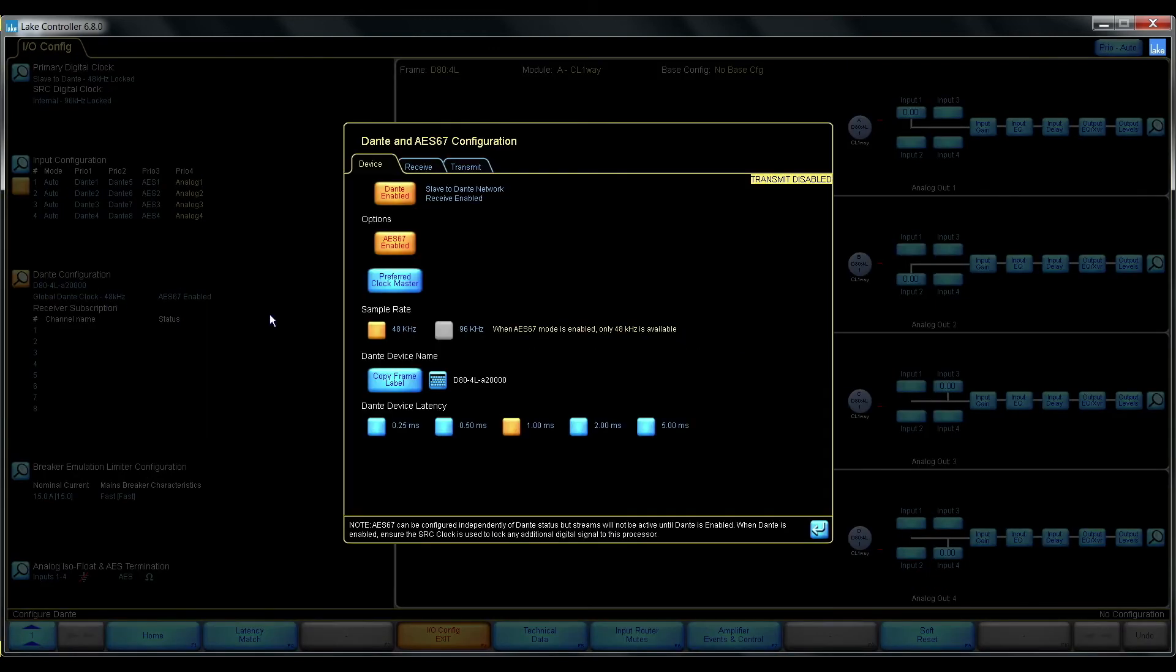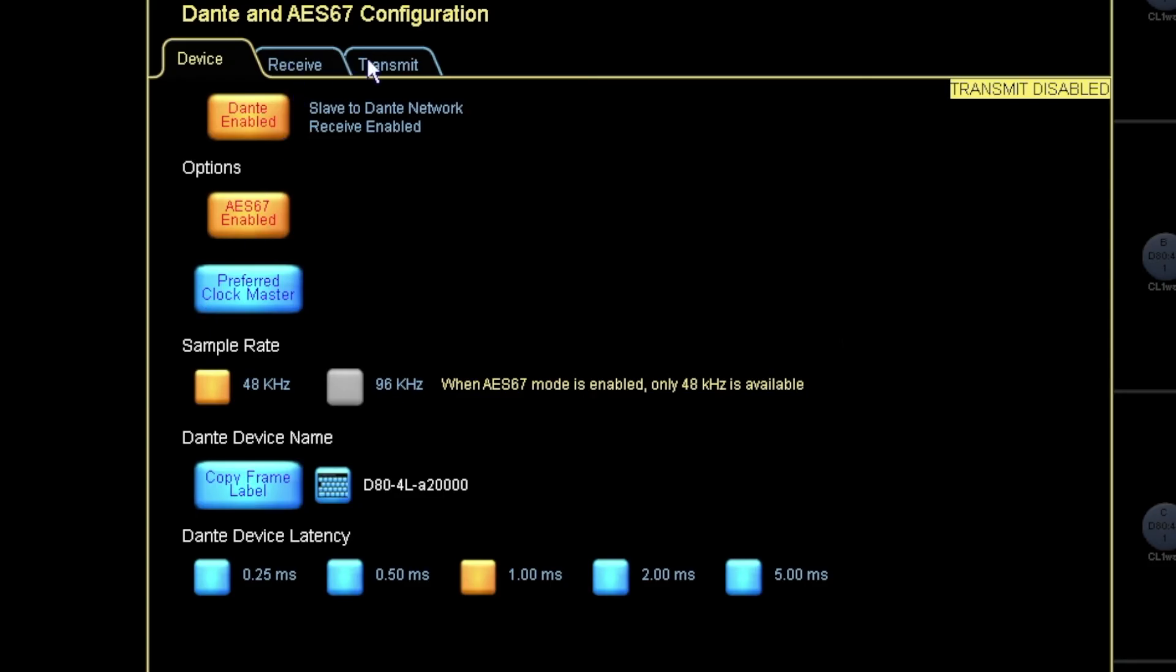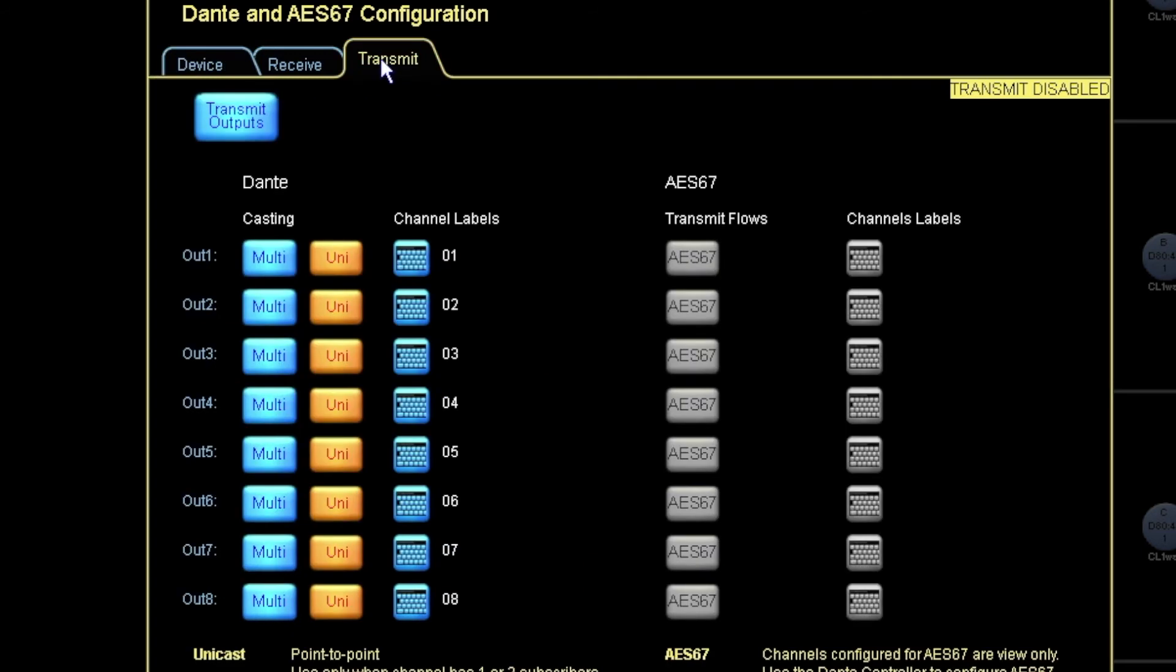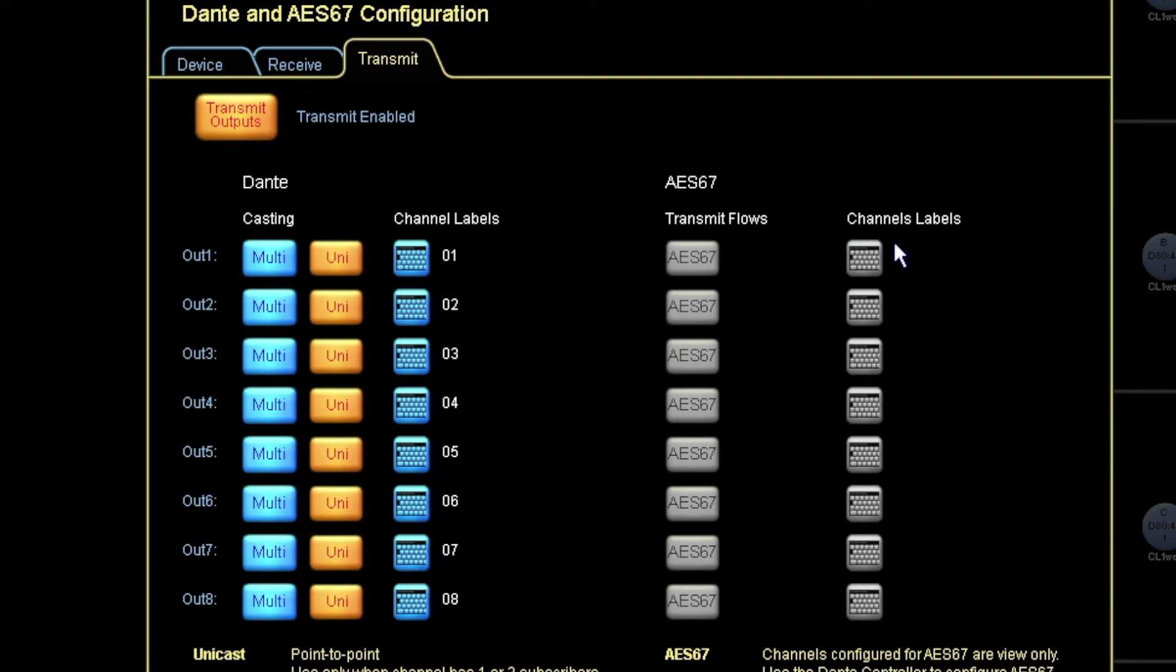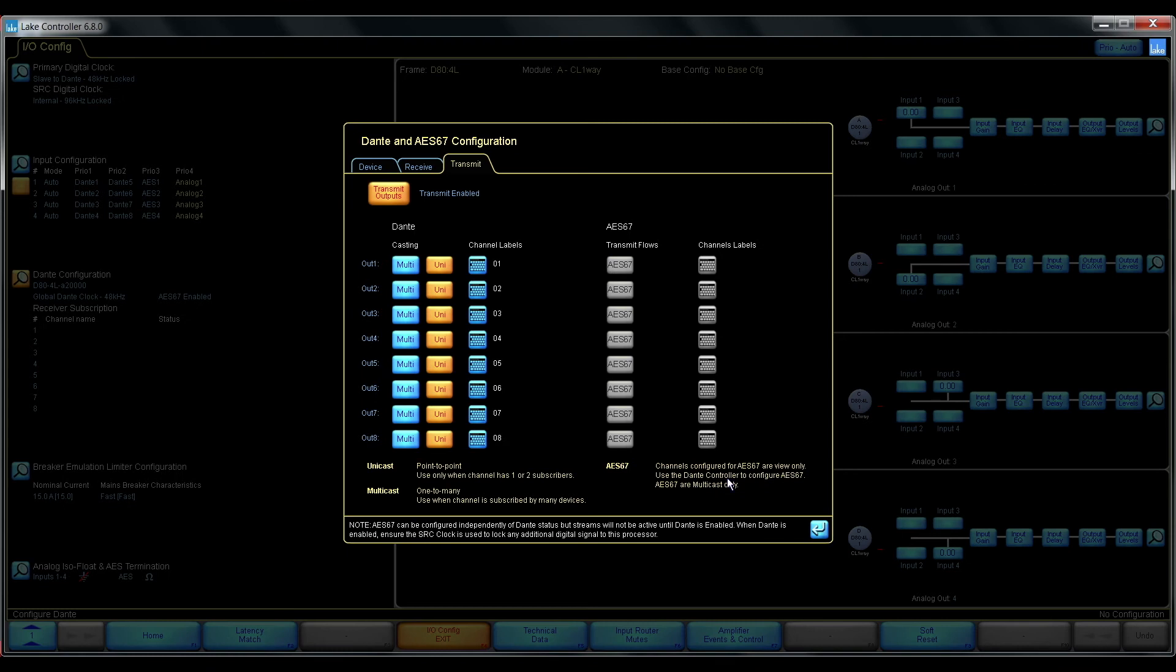We also need to go into the transmit tab and enable transmit outputs. And here we can see that from inside the Lake controller we cannot configure any of the AES67 transmit flows. That is solely done from the Dante controller.